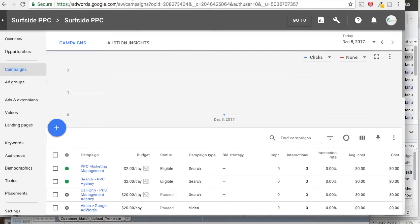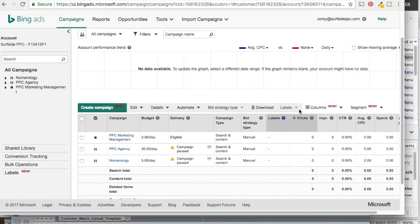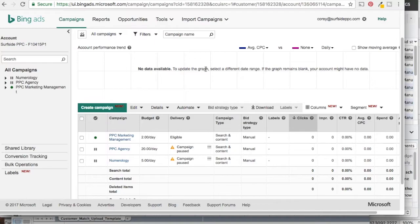Today we're going to be showing you how to import your Google AdWords campaigns into Bing Ads. I have my AdWords screen open here and my Bing Ads account open as well. You're going to need both of these accounts open in order to do this. If you don't have a Bing Ads account yet, just create one — it's pretty quick. You just have to upload your billing and put in all your information.